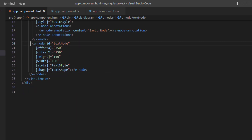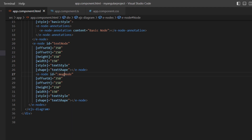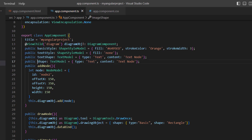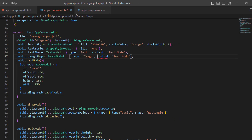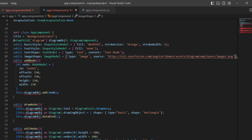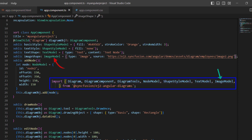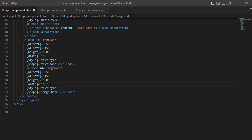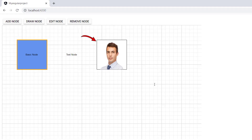To create an image node, I add another node in the nodes collection with proper ID, position, and dimensions. In the app component TypeScript file, I define the image shape variable of type ImageModel and set the type to image. Then I define the path of the image by adding the source property and assigning the employee image from the Syncfusion demo site. Note that ImageModel is imported from the Syncfusion EJ2 Angular diagrams package. I assign this variable to the shape property and remove the style customization for the image node. An image node is created.